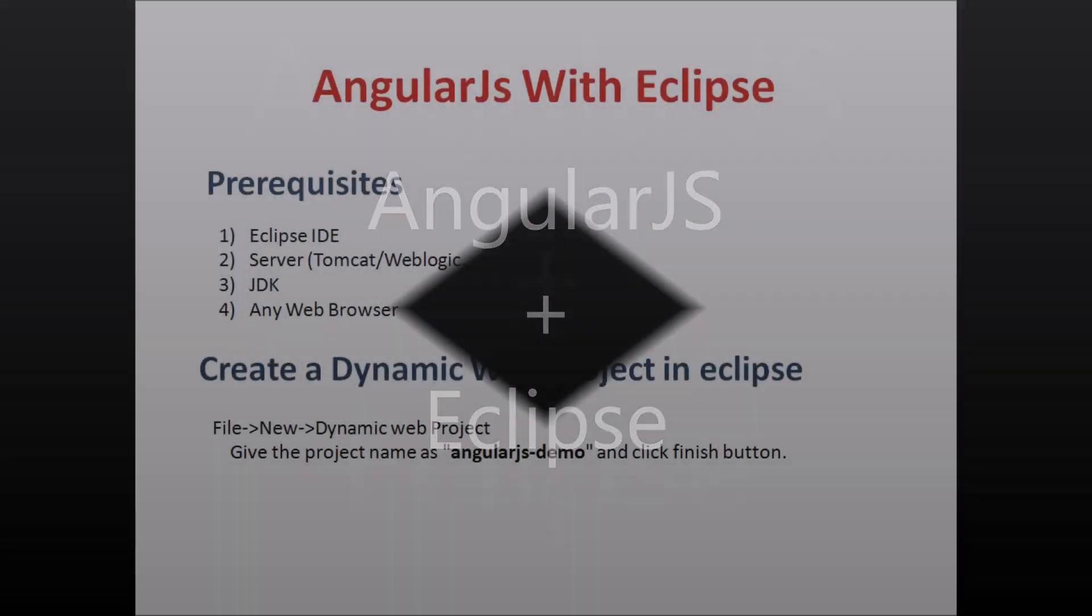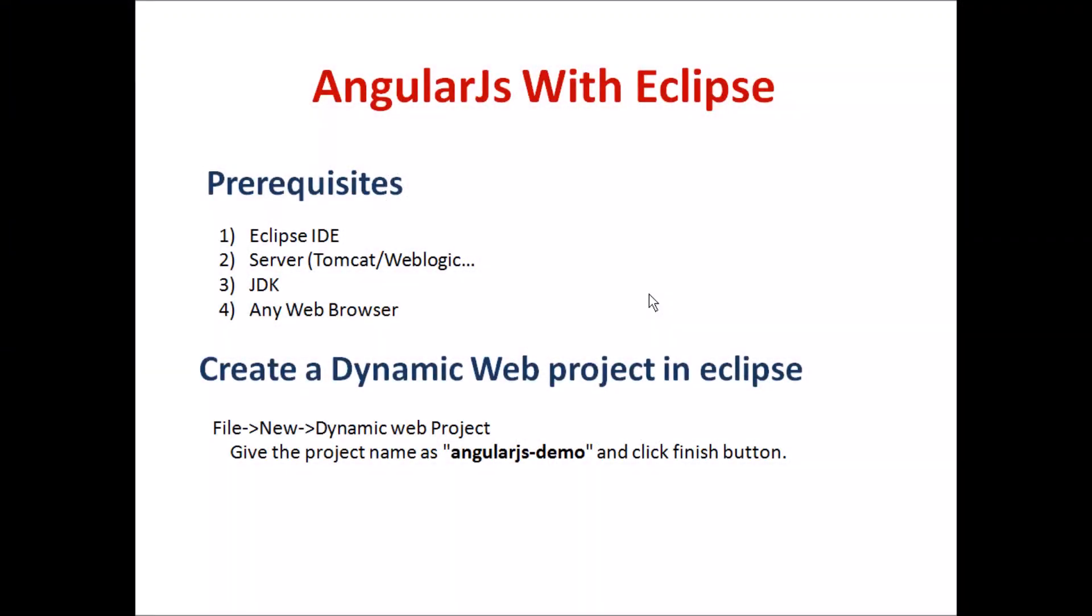Hello friends, welcome to this AngularJS tutorial. Today we are going to learn how to configure AngularJS in Eclipse. For that, these are the prerequisites: Eclipse IDE, a server like Tomcat or Weblogic, and JDK.